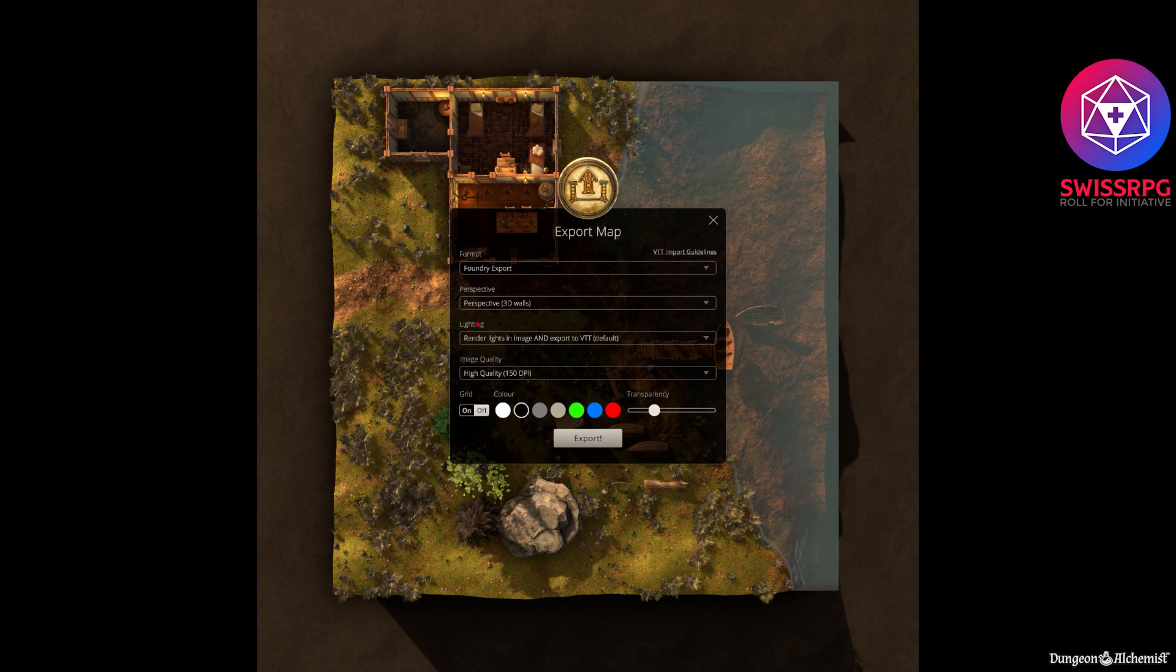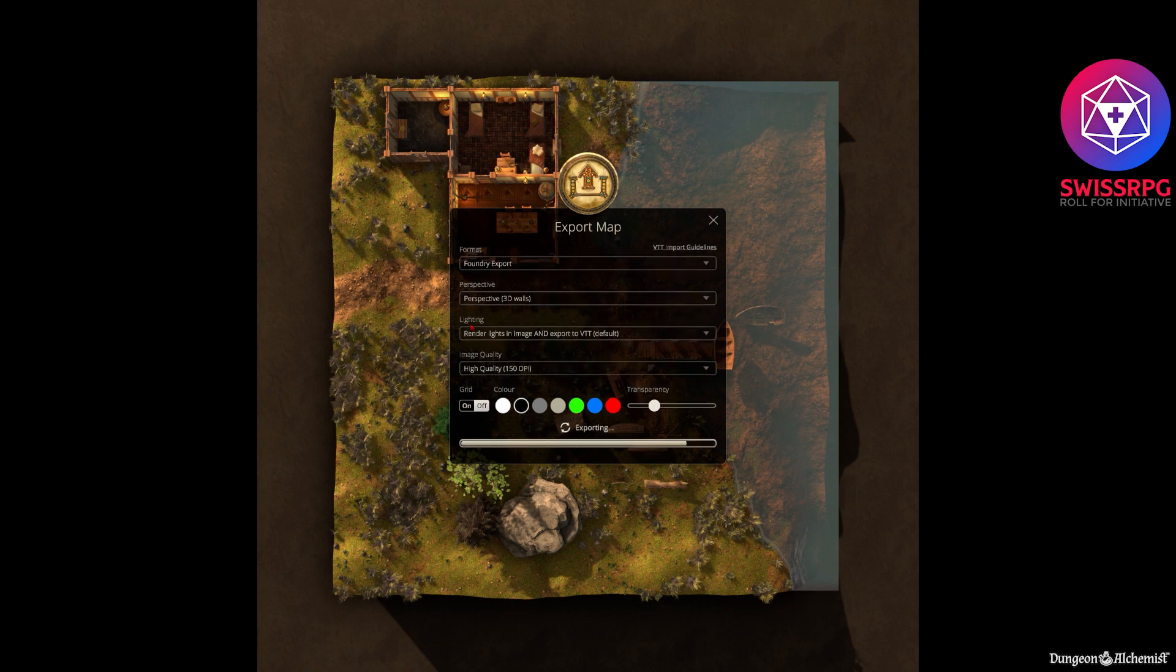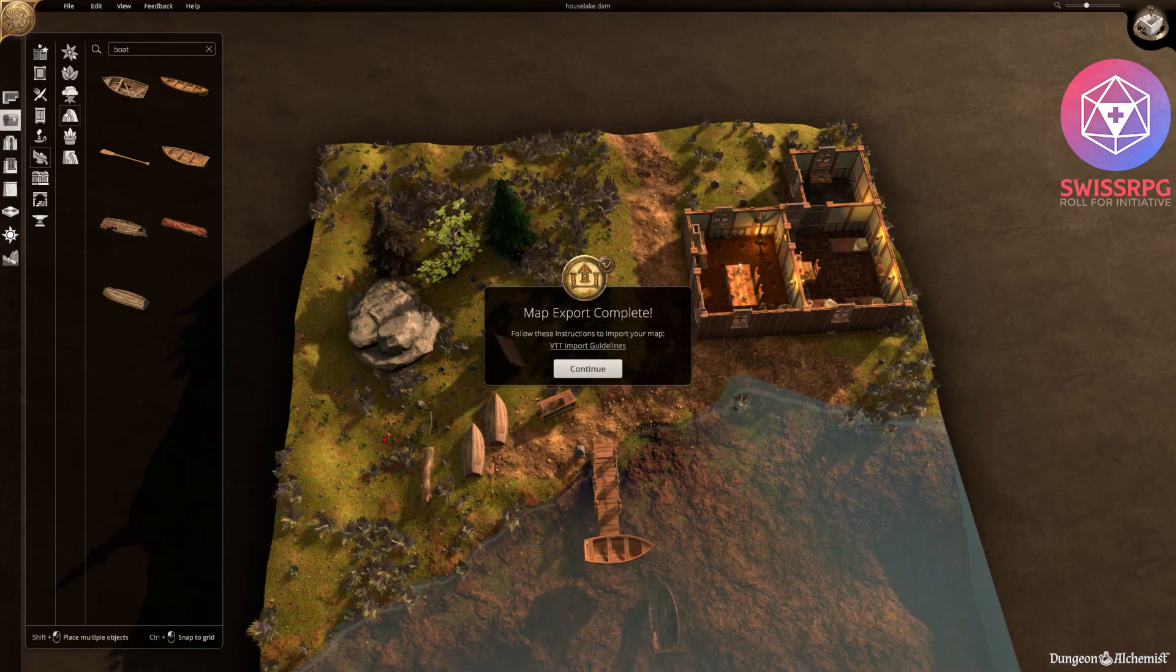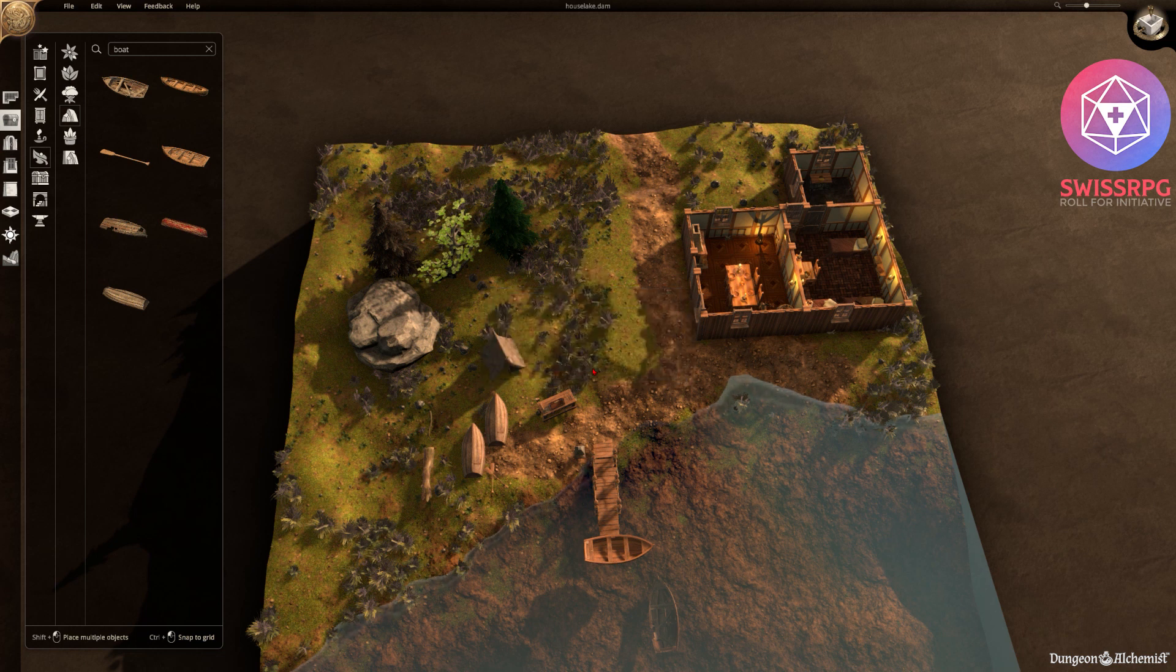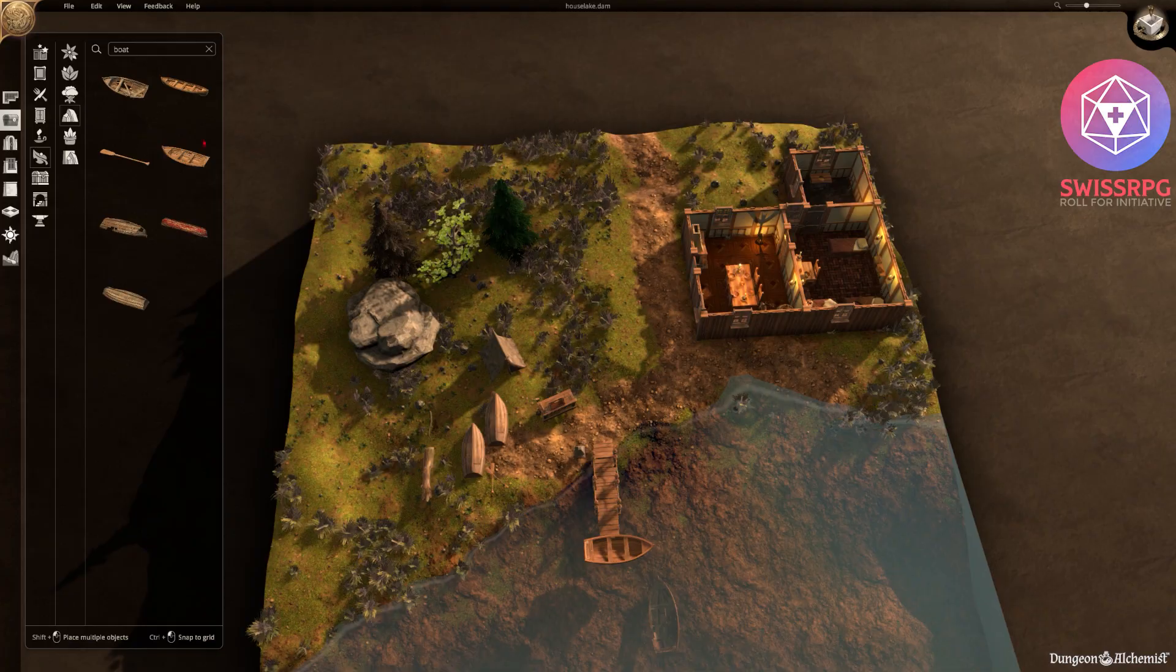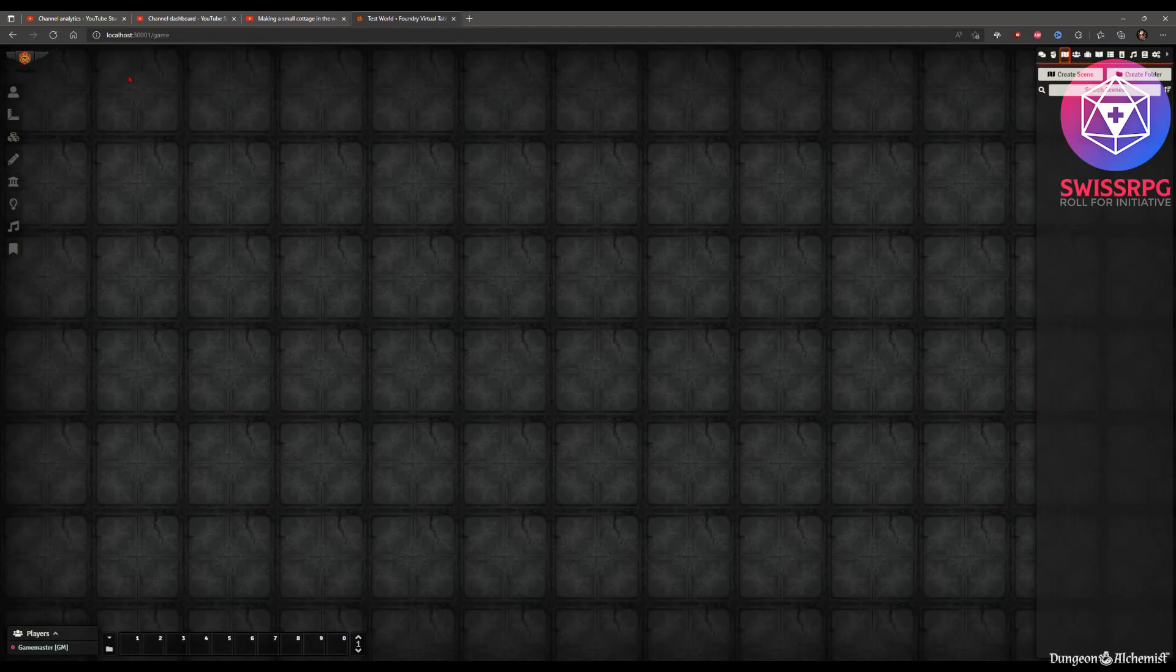And after a short while it's exported. Then again it shows you the VTT import guideline link. And you're done. Next thing would then be imported into VTT.